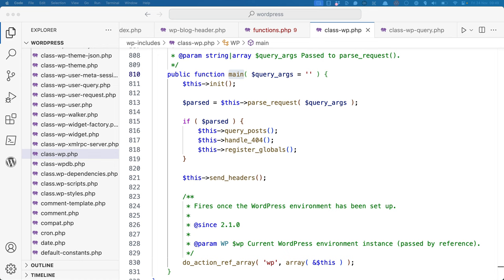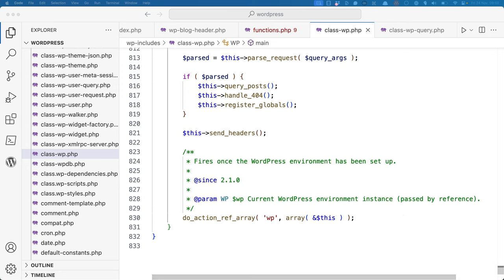After that's done, the send_headers method is called, which sends any relevant headers to the browser. Last but not least, it runs any callback functions that have been hooked to the wp action hook. You will learn more about hooks in a later lesson.